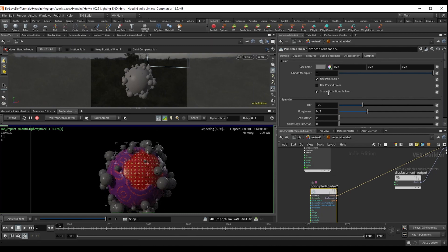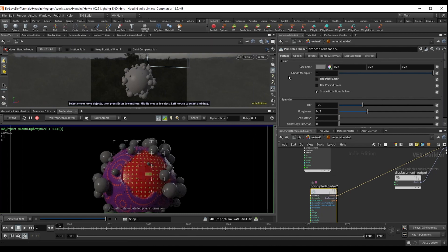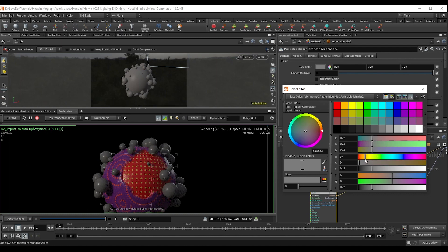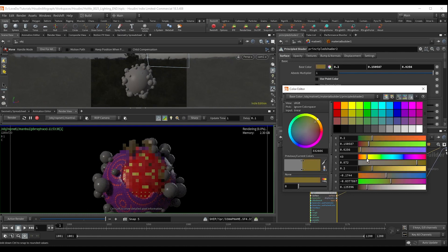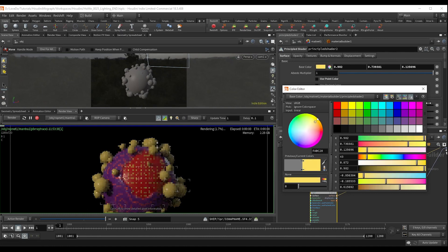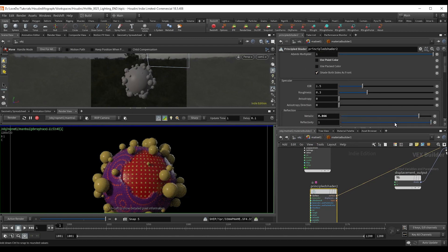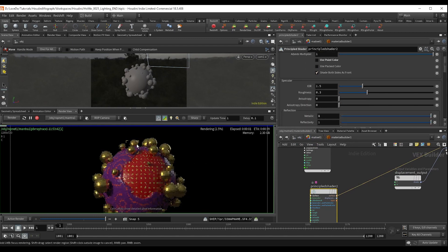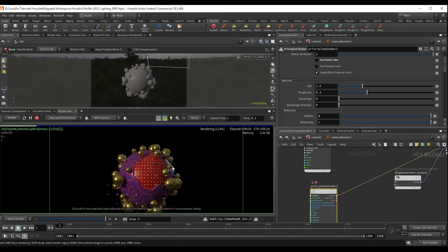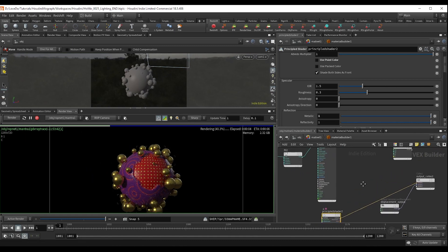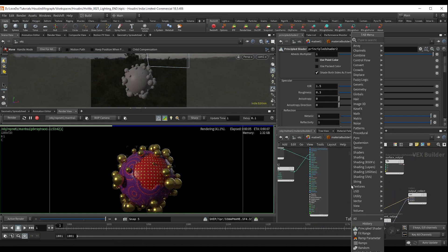I'm going to uncheck use point color. And I'm going to make it like an orangish yellow. So turn metallic to 1. And you've essentially got gold. Of course, you could use maps to make this a little nicer. But since we're just using it as a little glint, this is great.